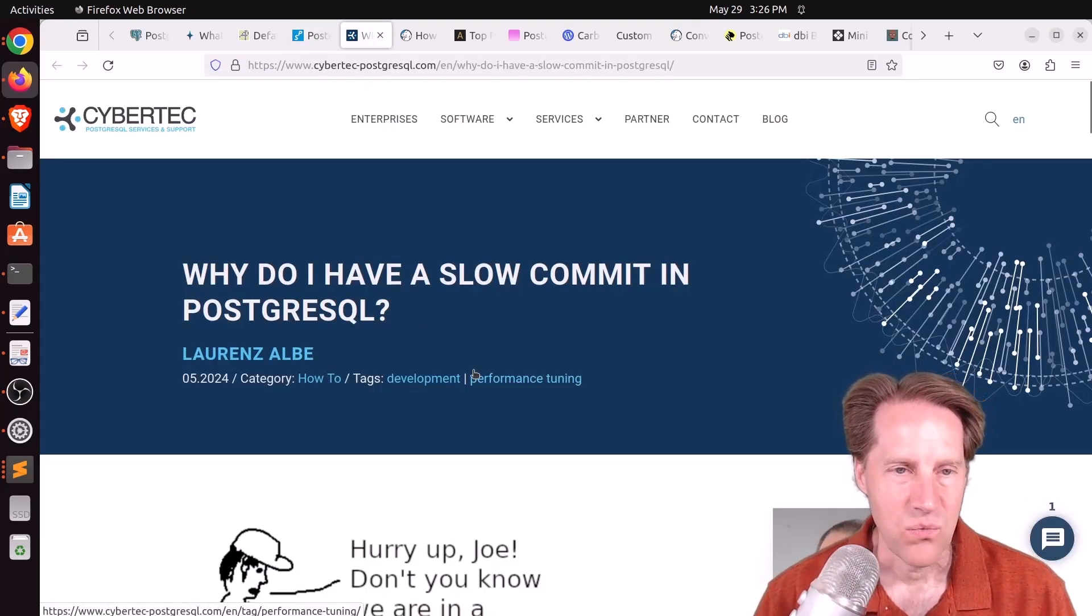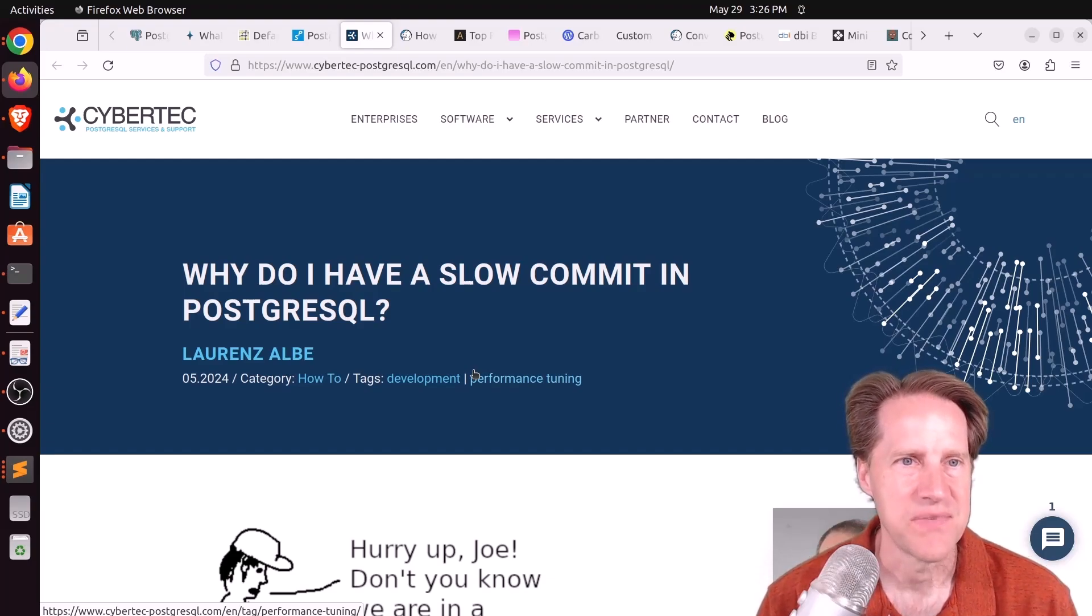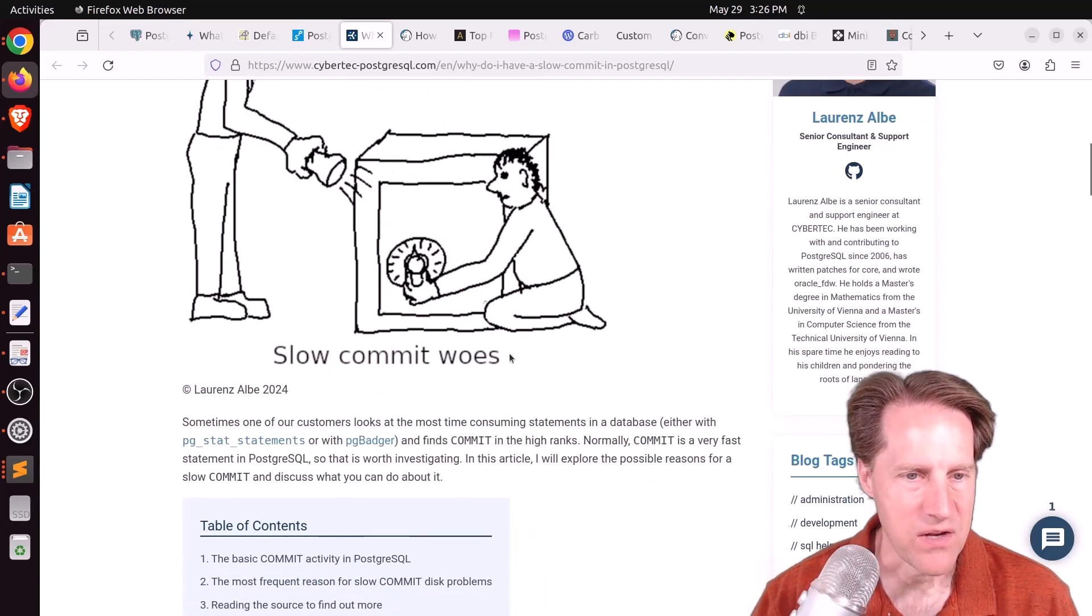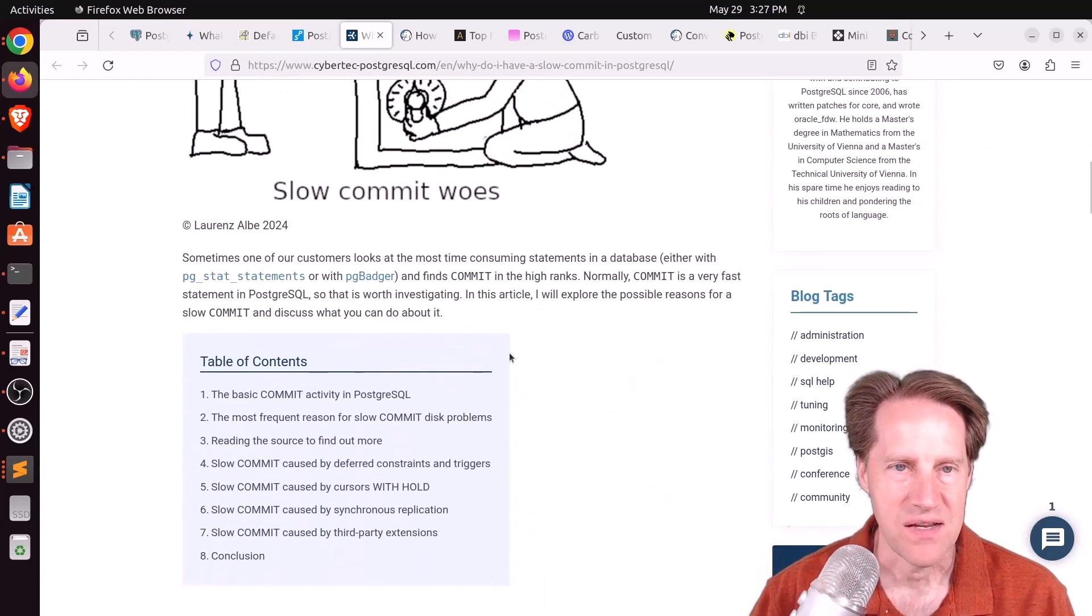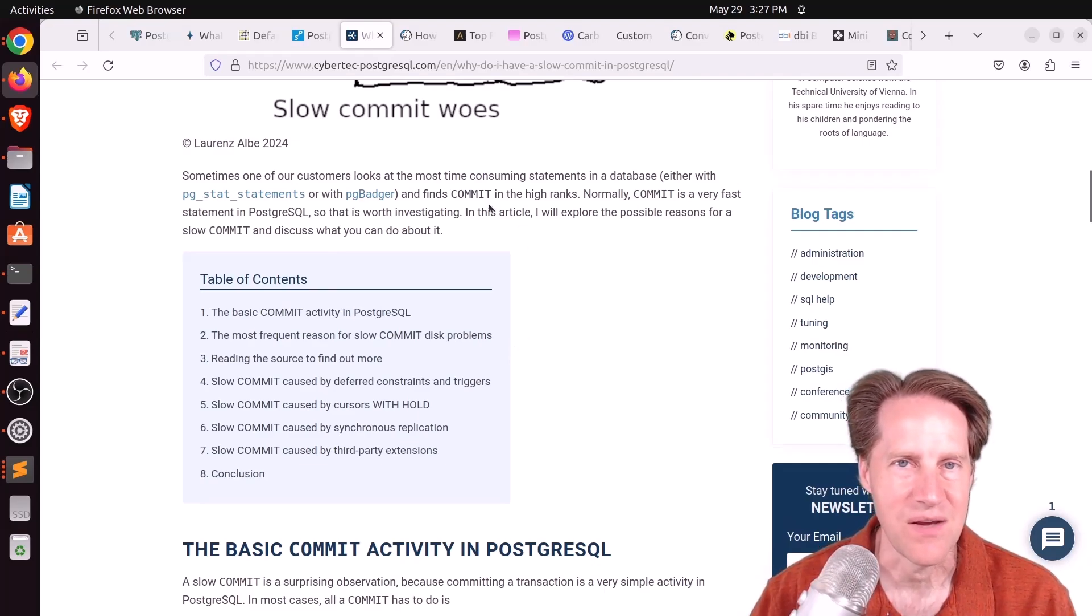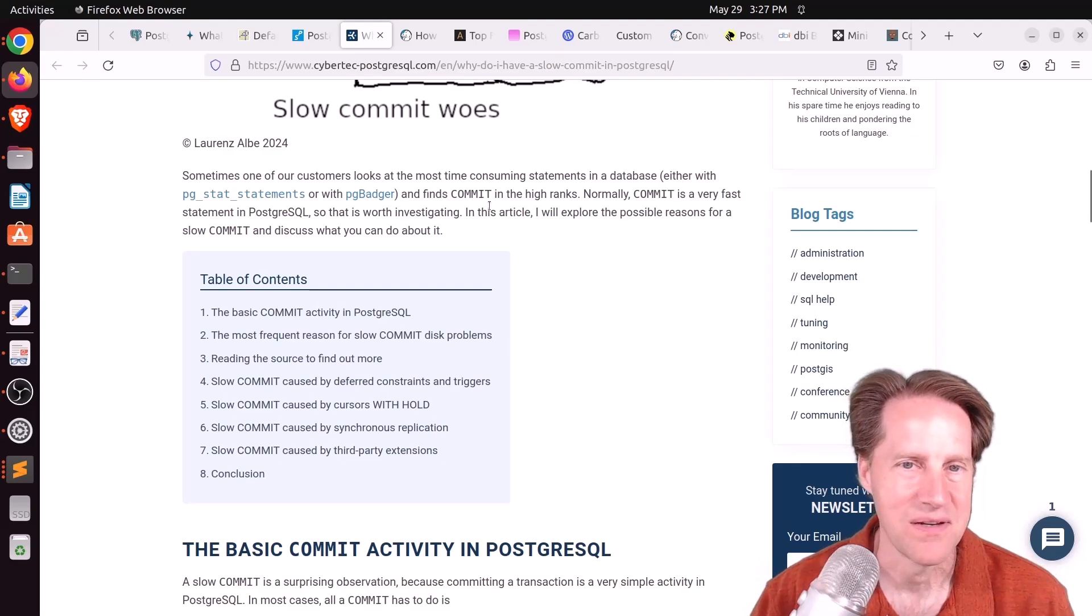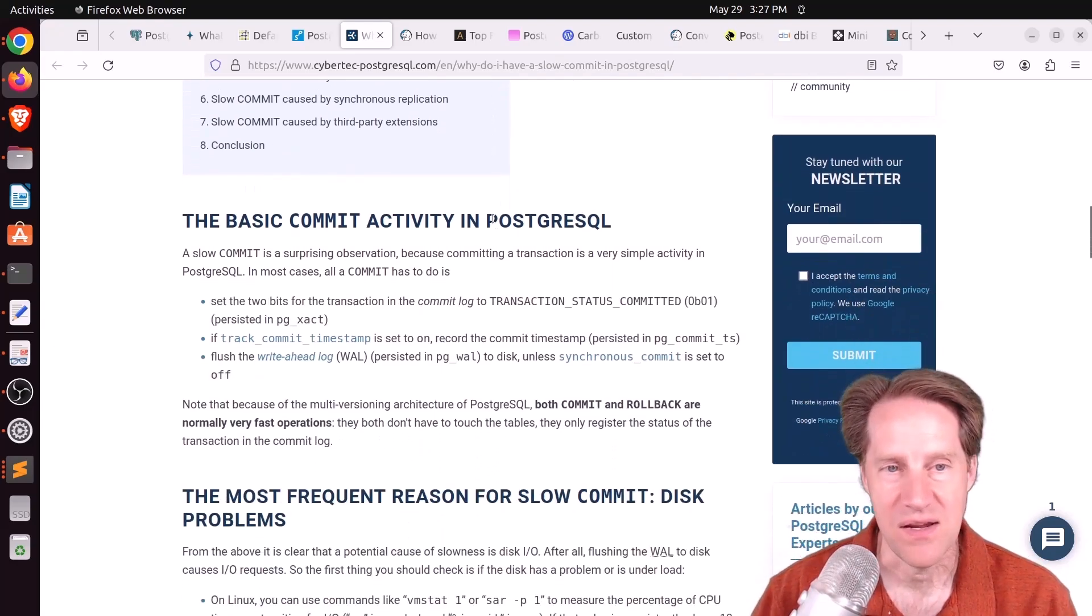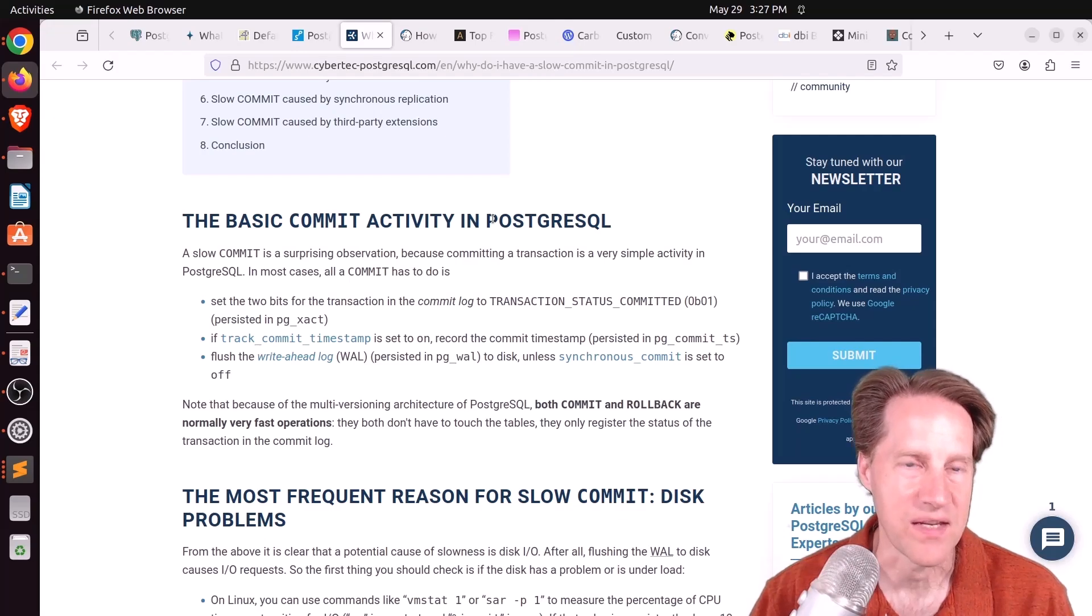Next piece of content: Why do I have a slow commit in PostgreSQL? This is from cybertech-postgresql.com. They're talking about an issue where someone was looking in their database and they were seeing a lot of commit statements. In other words, that's the only thing that was there. Commit semicolon. So why would this be so slow that it shows up? And he goes through a couple of the reasons of why that could be.